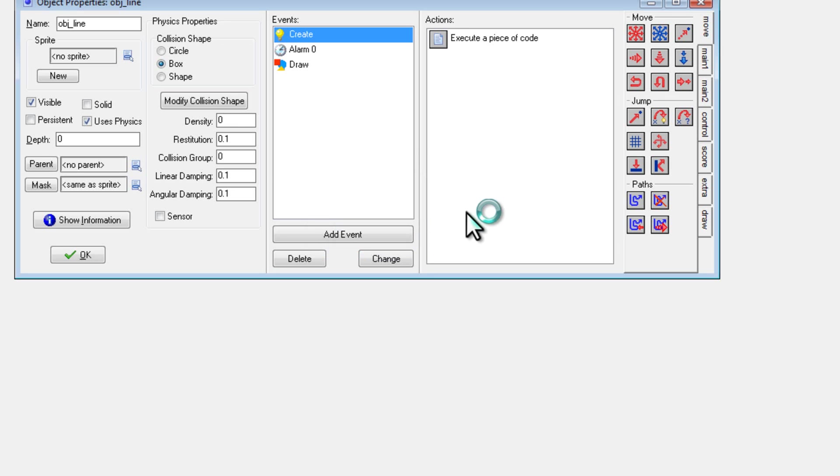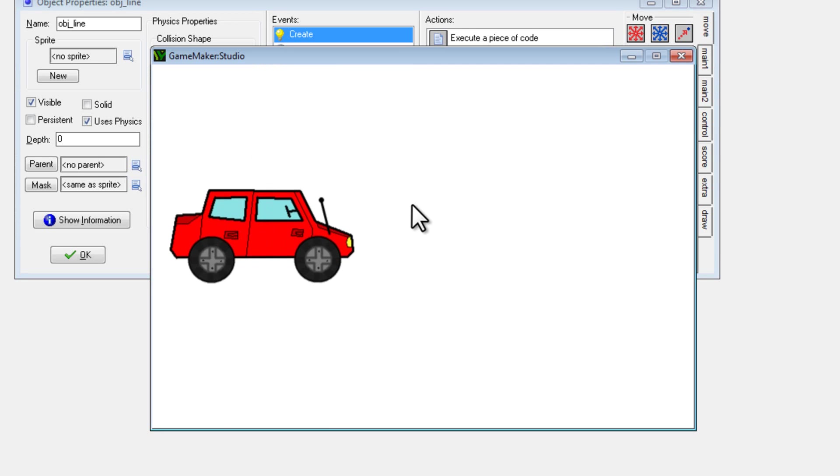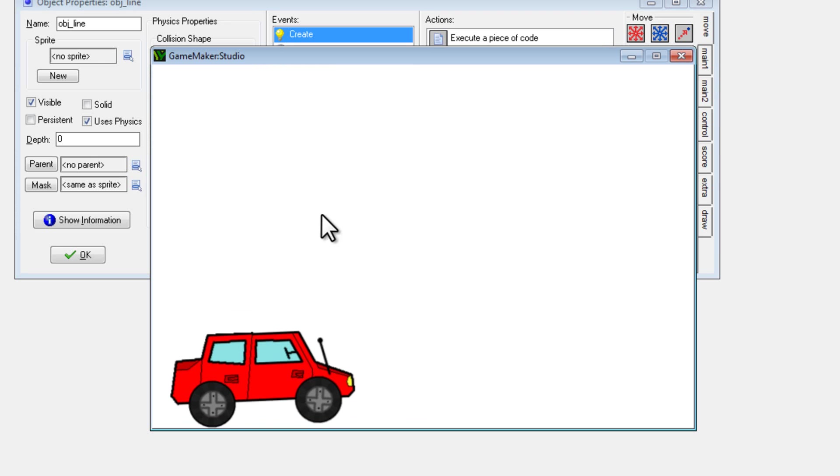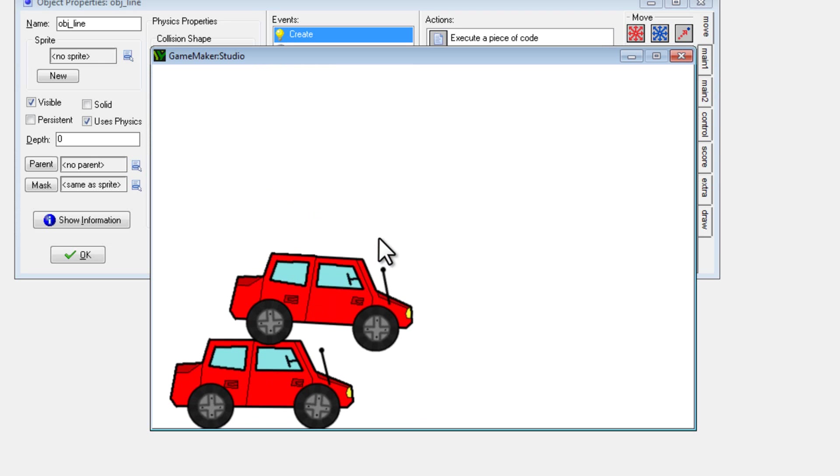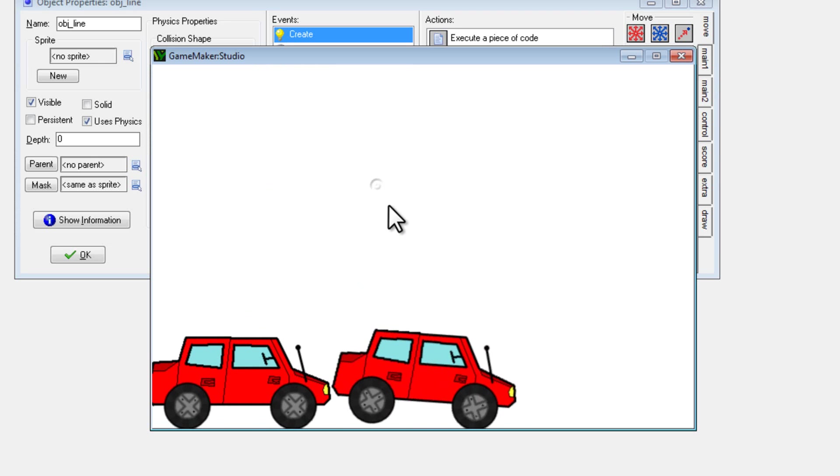Doo doo doo. There we have it. So I can create cars, and they like to bounce around and roll off of each other. Perfect.